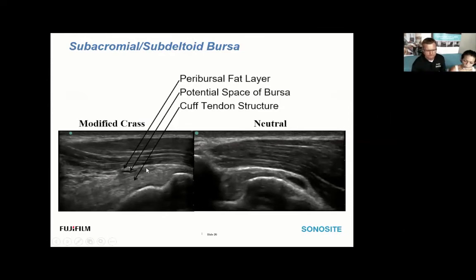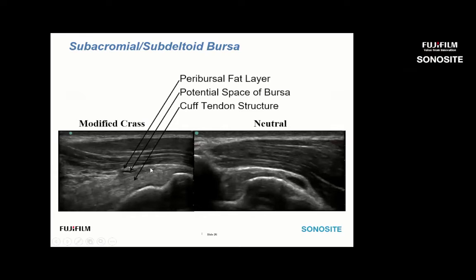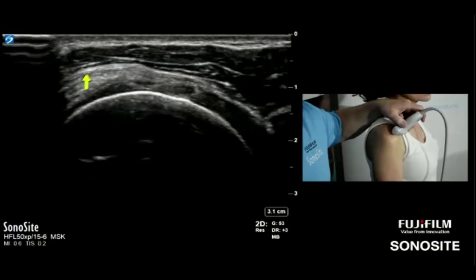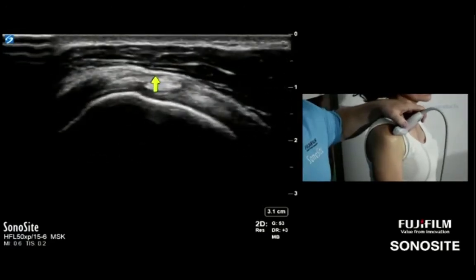A couple other structures to address quickly: the subacromial subdeltoid bursa comes out from under the acromion. With the arm slightly abducted and looking for subacromial impingement, as tissues slide beneath the acromion, you'll often see a little teardrop of fluid accumulate in the distal subdeltoid bursa. The bursa is lined by peribursal fat. If there's any fluid in this potential space, you'll see a little distention — also useful when guiding a needle. The subacromial subdeltoid interface is this thin, almost imperceptible line with layers of peribursal fat and peritenon around it.